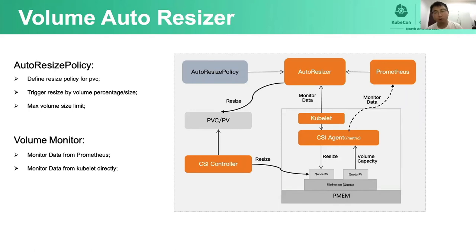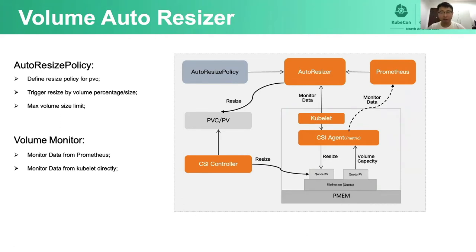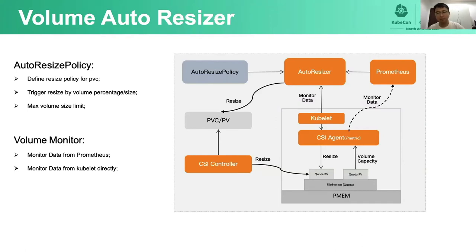Let me introduce the volume auto-resize subsystem. We have introduced online volume resize in the PMEM CSI part, but online resize alone is not enough in a production cluster. We need to automatically resize a volume's capacity when the current usage reaches an emergency level. So we developed the auto-resize controller. The auto-resize policy is designed as a CRD, which defines the resize policy for PVCs — specifying which volumes apply to the policy and when a volume needs to expand capacity. The policy supports critical volume size as a percentage.